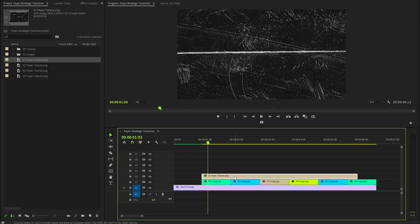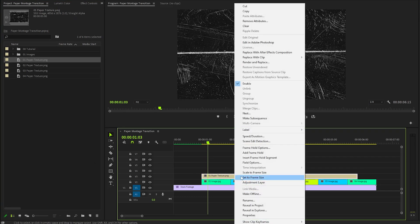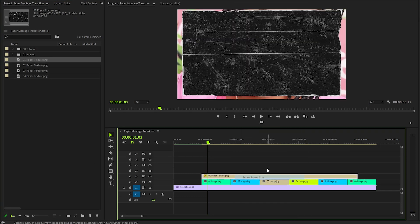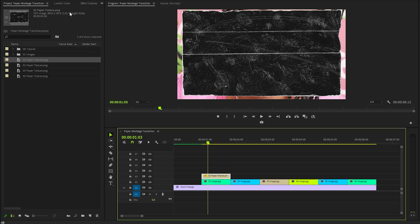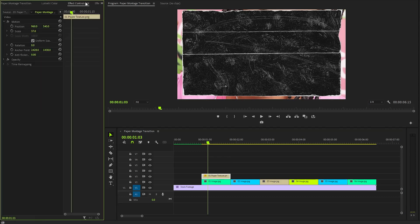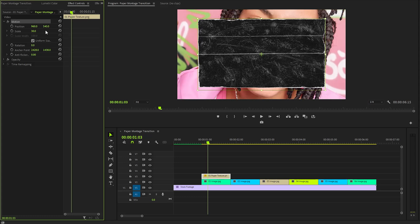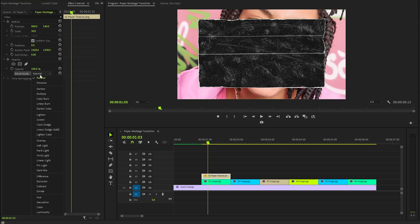After that, we need to select Set to Frame Size to adjust its resolution. Next, we will navigate to the Effect Controls panel. Here, we need to adjust the Scale parameter. Setting this value to around 30 will create the desired effect. Additionally, we will modify the Blending Mode to Screen from the list of options.